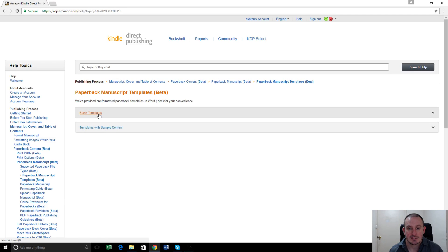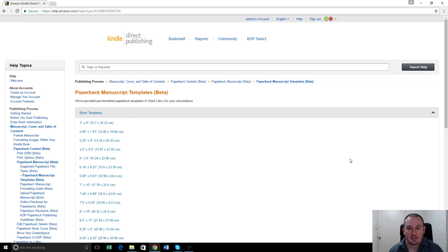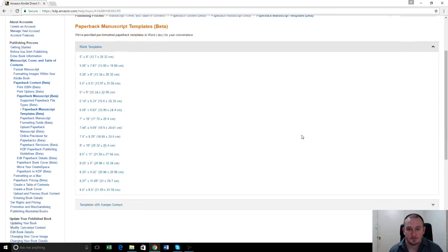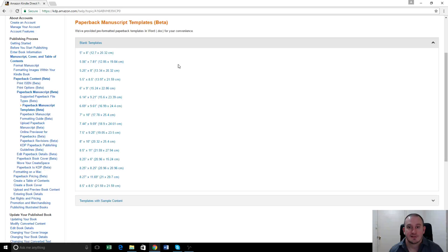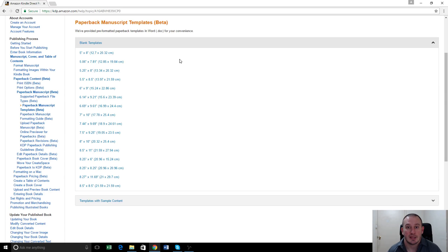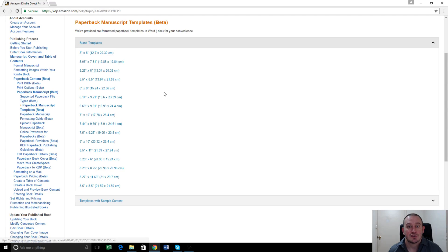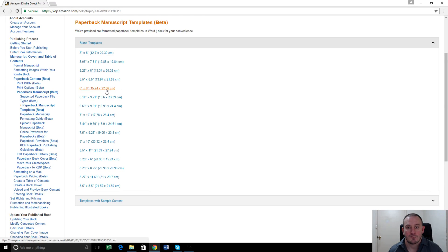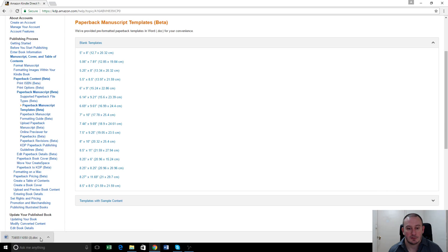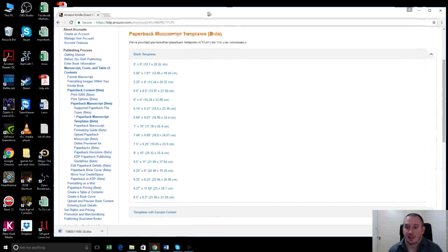So we just select blank templates. These are the different sizes that Amazon can print your book in. The most common one is six inches by nine inches. So that's the one we're going to use for this book. If we just select that, it'll download that template.